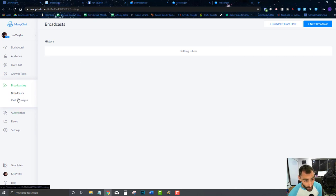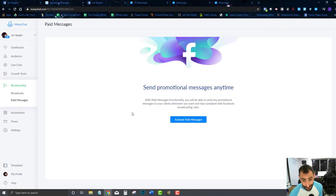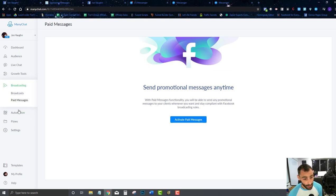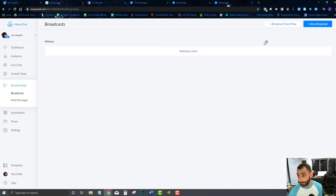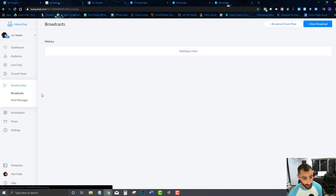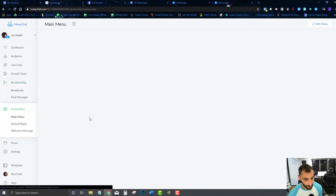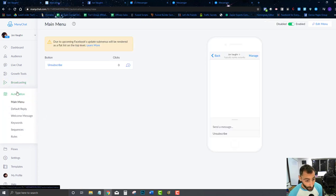Broadcasting is where you'll actually send a broadcast message. Paid messages are essentially ads — these are paid promotions you can send out to people. We'll go over all of this, and you'll be able to create a new broadcast and a new broadcast flow. Don't worry, we'll teach you all of that.